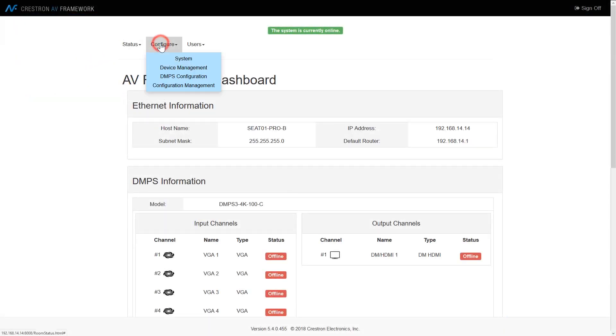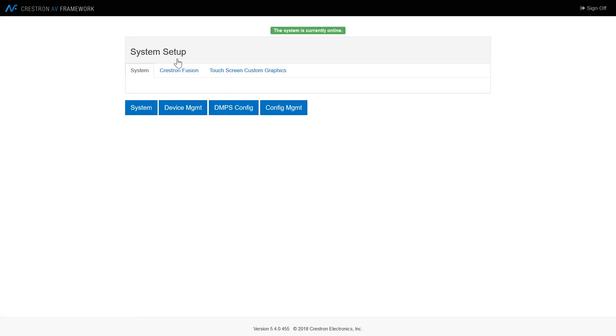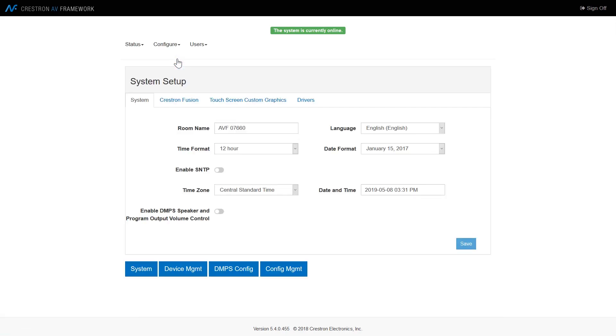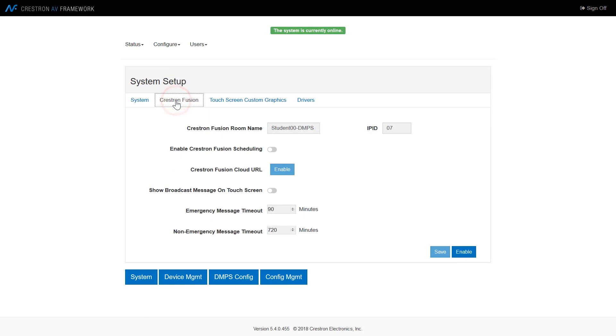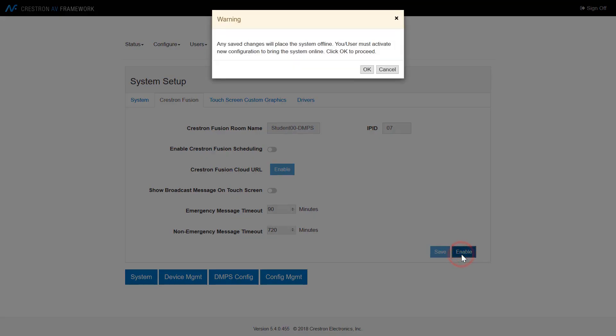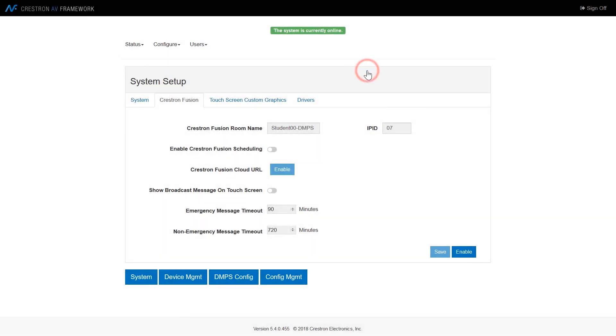First, we will look at the web configuration for AV Framework. We have already logged into the system and will go to the configuration system page and select the Crestron Fusion tab to enable Crestron Fusion reporting in the DNPS. The room name and IPID would be entered after pressing the enable button in the lower right corner.